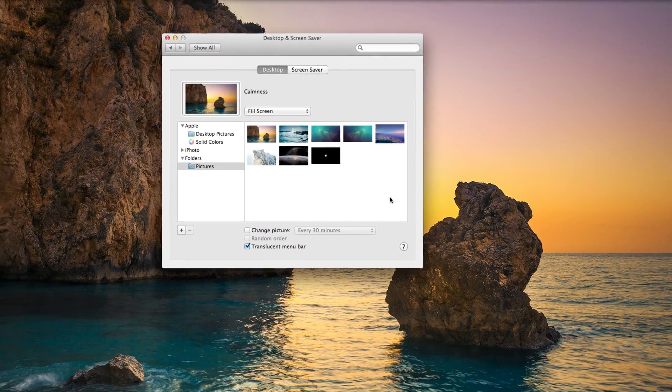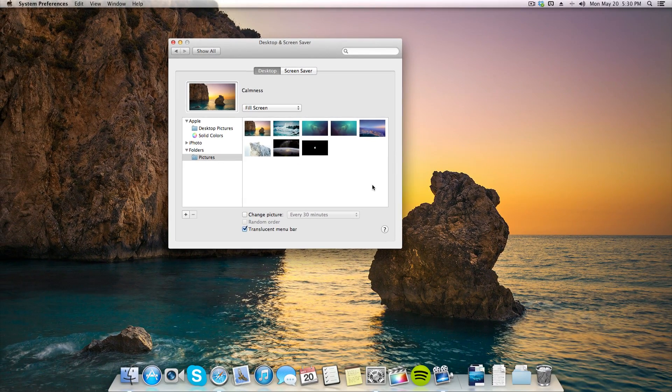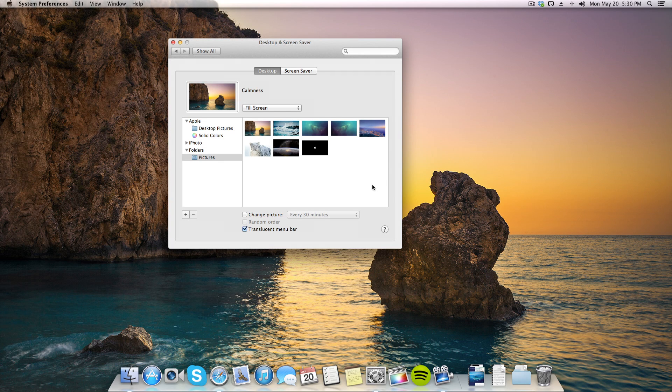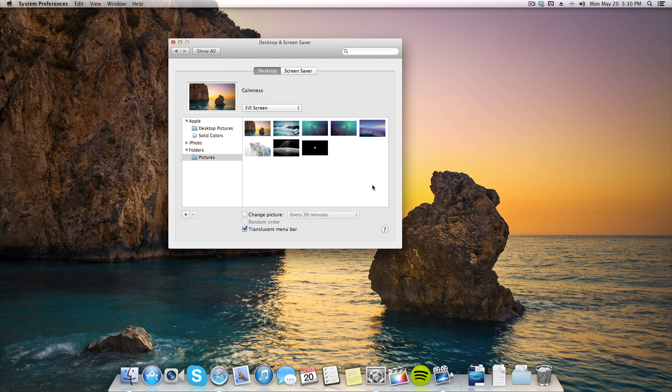That's how you change your desktop background in macOS. So I hope this video helped you out. If it did, don't forget to leave me a thumbs up down below and as always, thanks for watching.